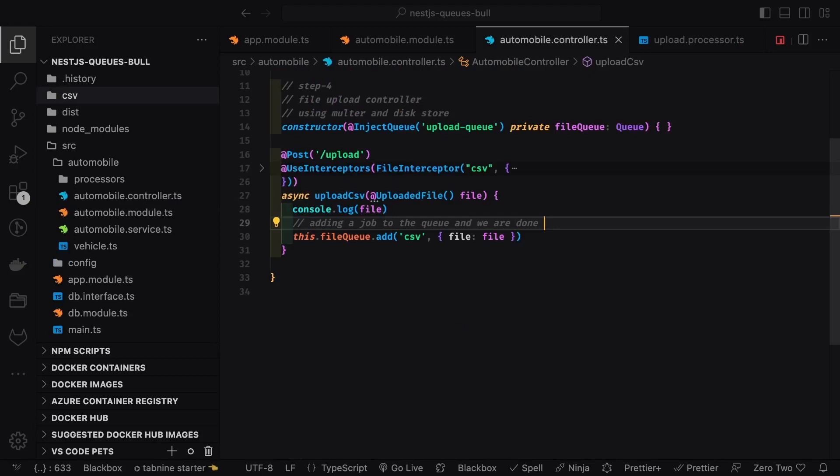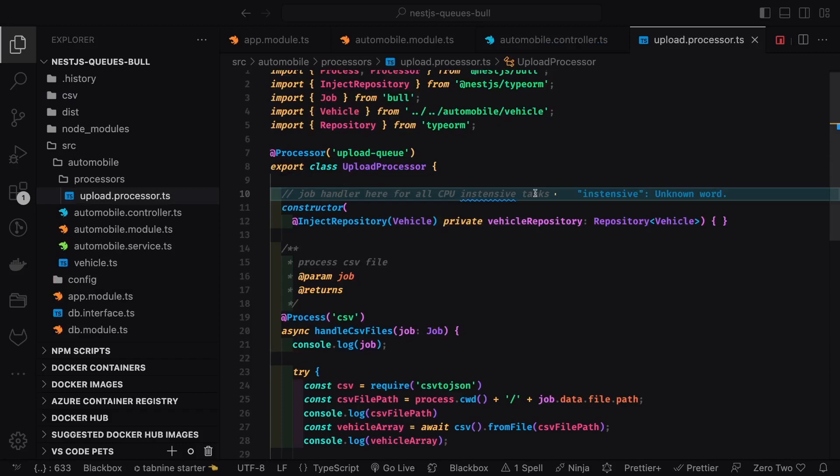What we persist to Redis is this.fileQueue.add('csv') with the file object — just the file name. The consumer, while processing, reads the file name to pick it up from disk. Using 'job.data.file.path', we get the file to read, using the csv-to-json module to convert CSV into a JSON array, then writing to the database using TypeORM: typeOrm.insert, typeOrm.create via the vehicle repository.